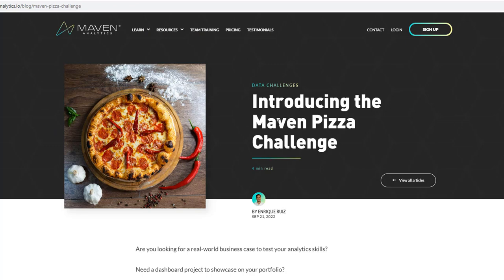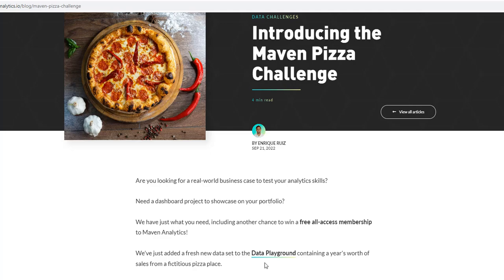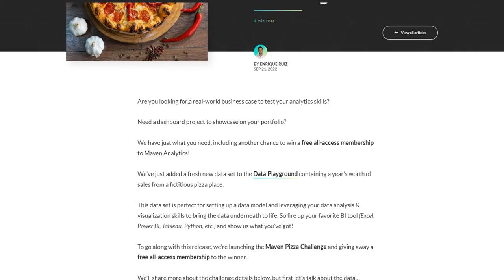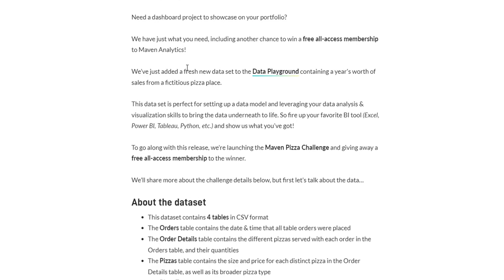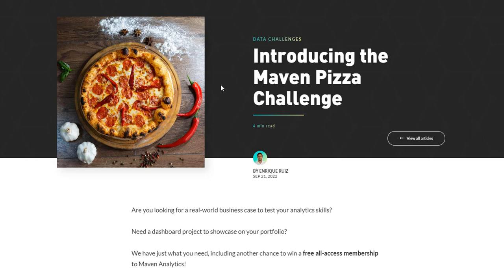Today we are focused on the Maven Pizza Challenge dataset. This video will be segmented into business understanding, data understanding, data cleansing, the ETL process using Power BI, data modeling, and then visualization. By the end we'll have a dashboard you can submit or modify — this is especially aimed at newbies who need projects for their portfolio.